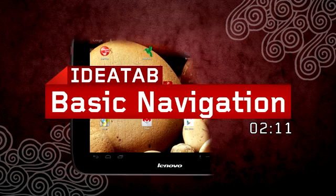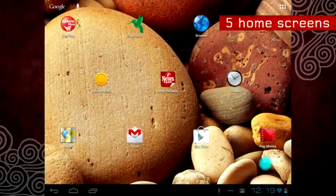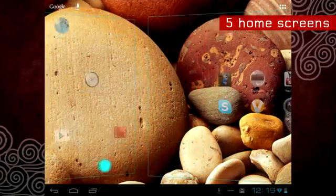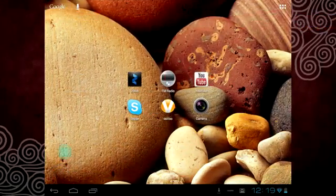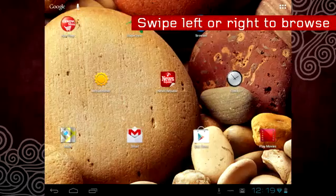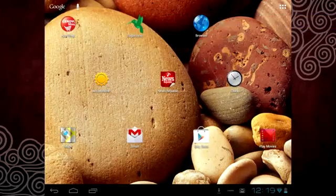Using your new tablet is easy. First up are the five home screens provided. In order to scroll through the five home screens, simply swipe left or right with your finger.